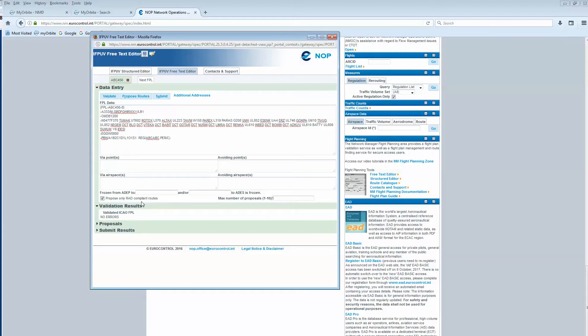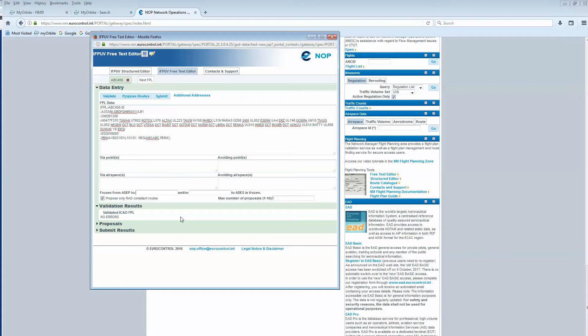What does it mean? It means that we want to ask the system to find some alternative routes without touching the first segment. Let's say from the departure to the point Charlie Romeo Mike, which is located in Turkey.